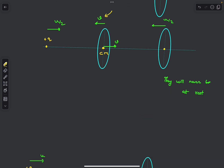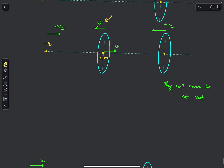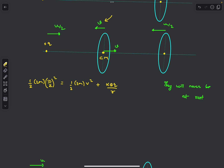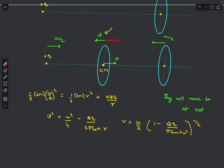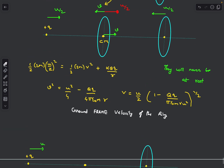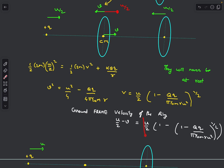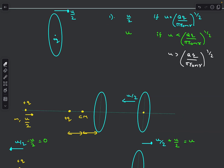To find v, apply energy conservation in the CM frame: initial KE = ½(2m)(u/2)² = final KE + potential energy, so ½(2m)(u/2)² = ½(2m)v² + kQq/r. This gives v = √((u/2)² − kQq/(mr)). The ground-frame velocity of the ring at maximum speed is (u/2) − v (the CM velocity minus v, since the ring moves left in the CM frame). So for Case 3, the maximum speed of the ring is u/2 − v, which equals this expression.